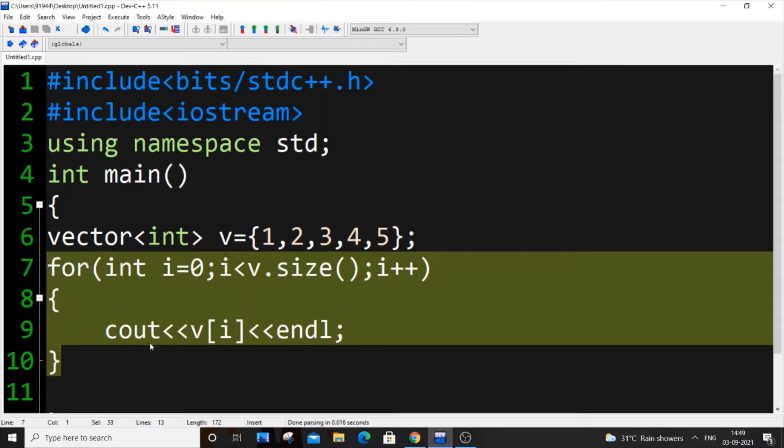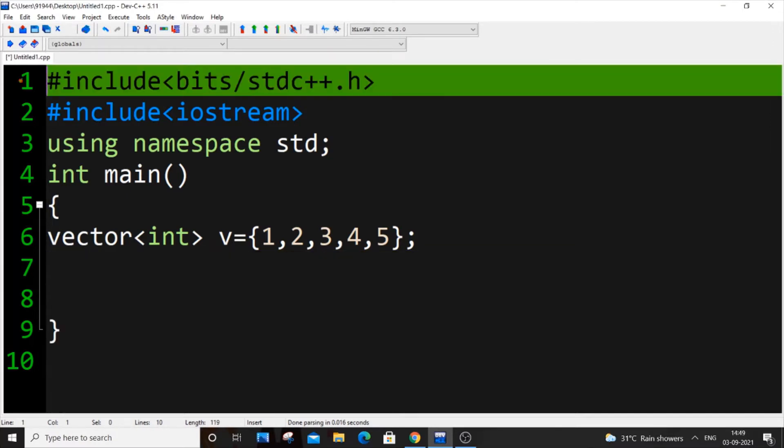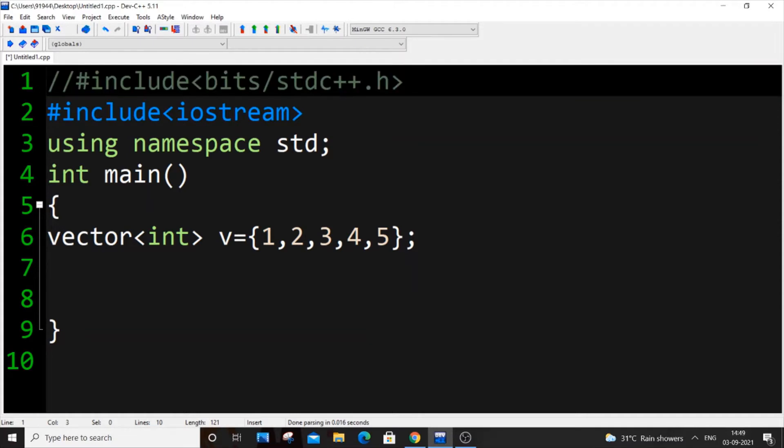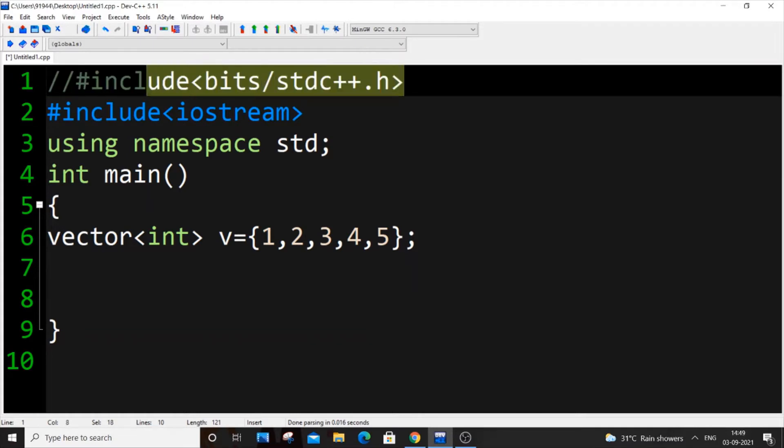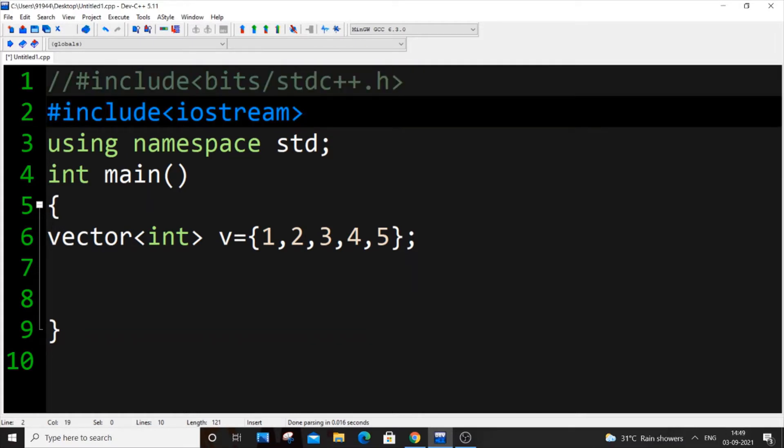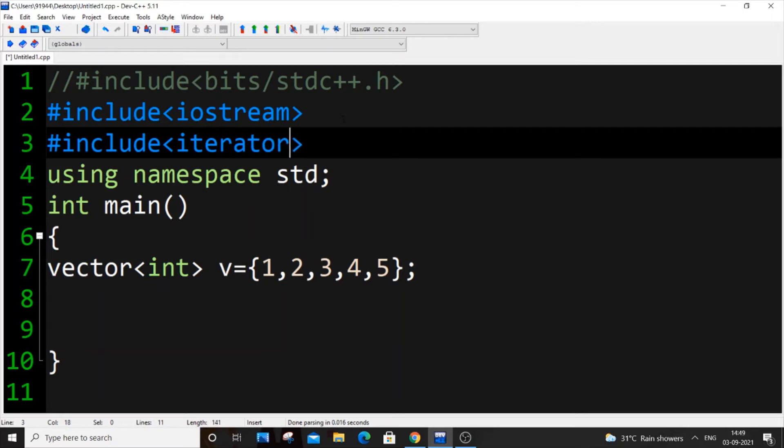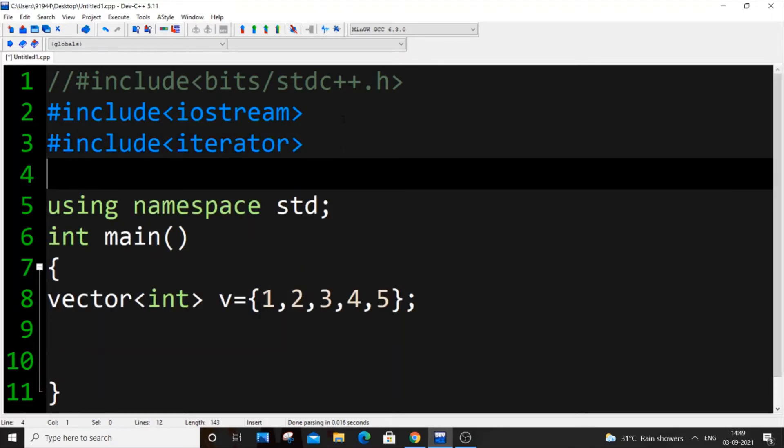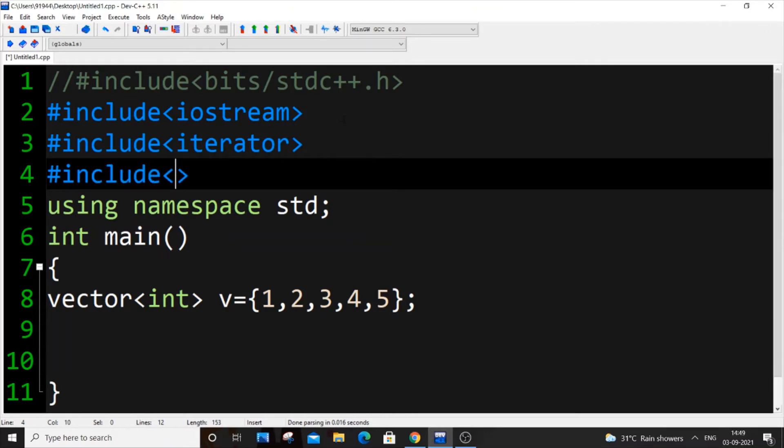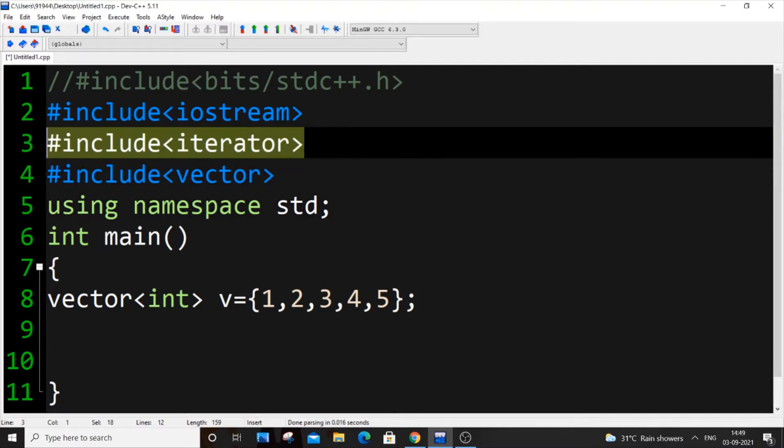If you want to use iterator component of STL, it's really simple. First you need to include the header file. If you want to include iterator, it's going to be #include <iterator>, and we're having vector as well so I'll include vector. This is the header file for iterator you need to include, otherwise you'll get an error.